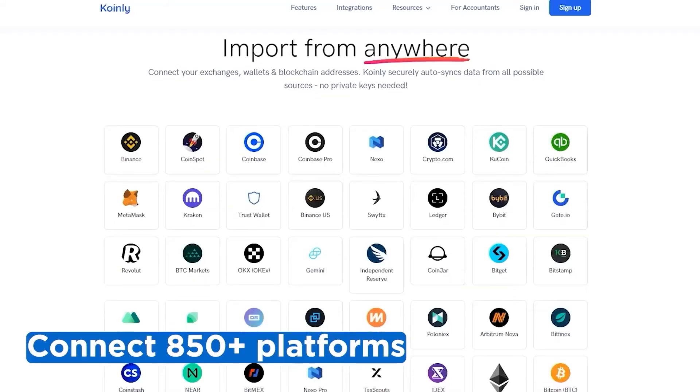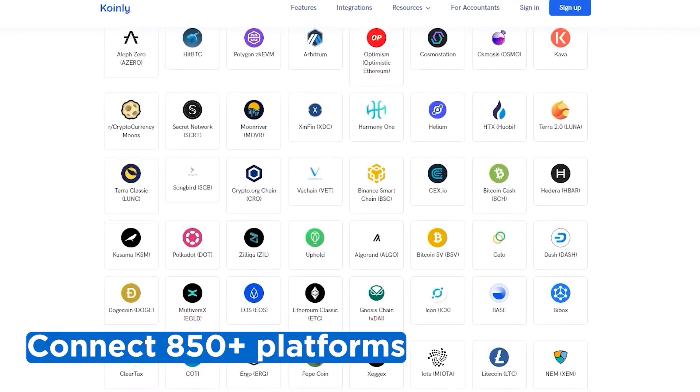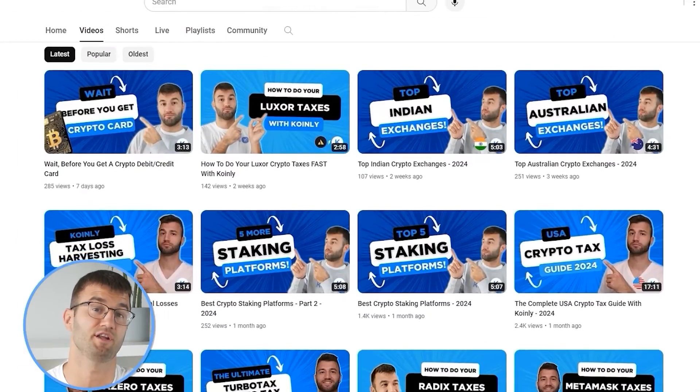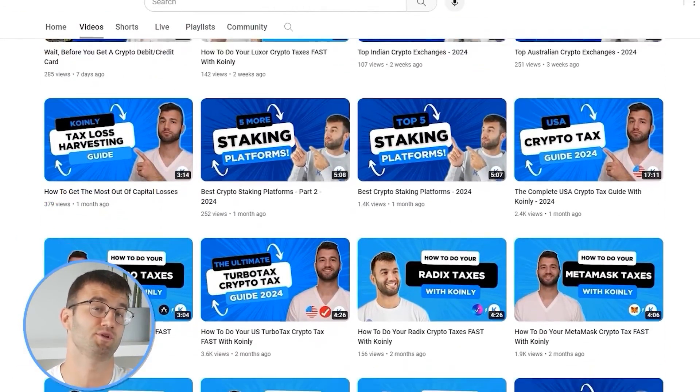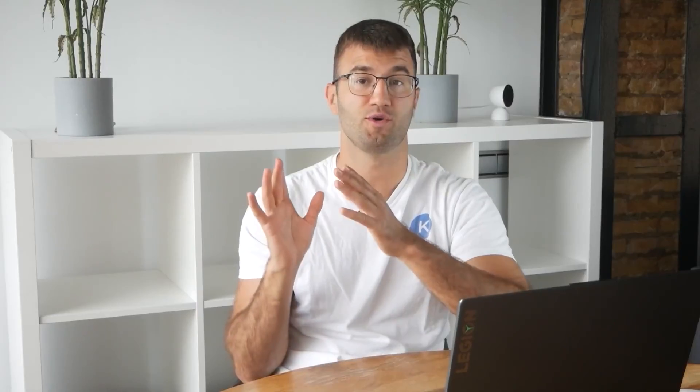Okay, if you've traded on other exchanges and wallets, which you probably have, you're going to want to repeat this simple process and connect them all. Luckily, Coin.ly integrates with over 850 platforms. And if you ever need a hand, we upload new integration videos weekly.